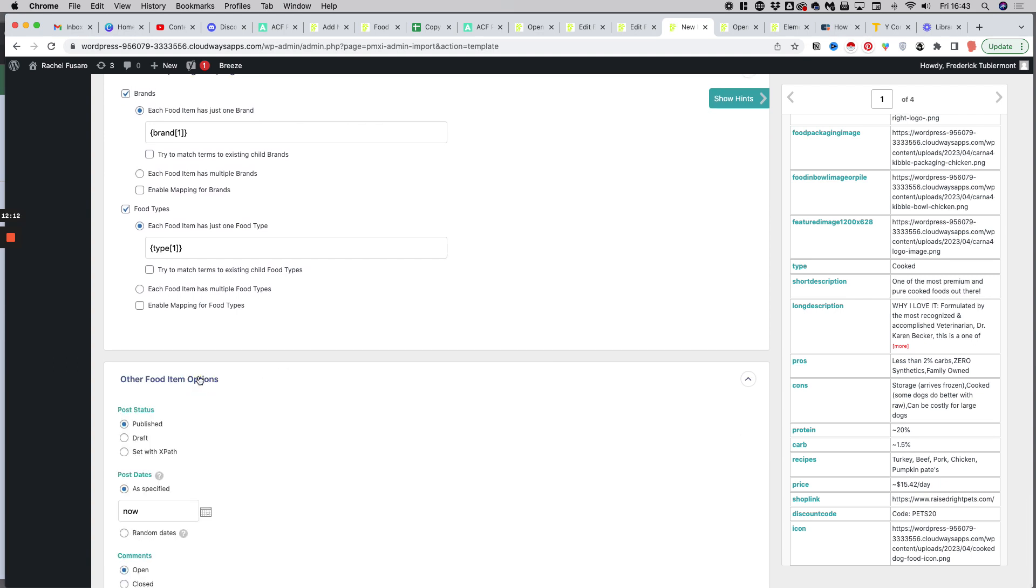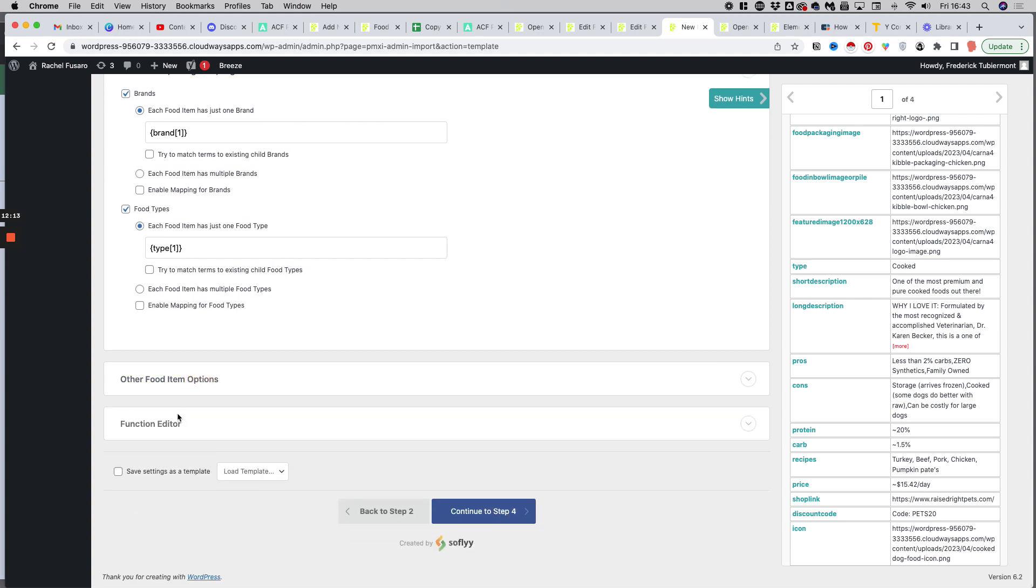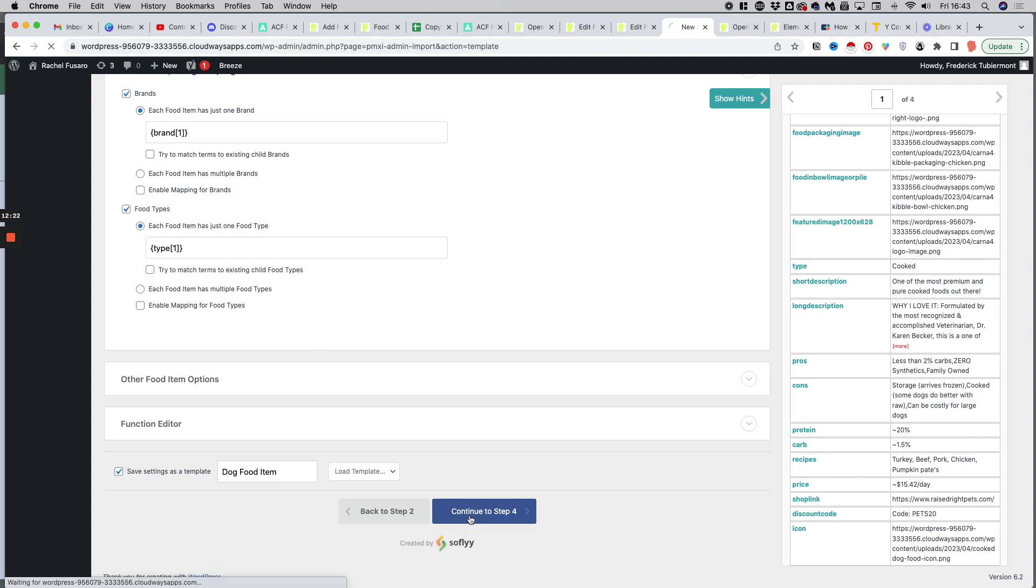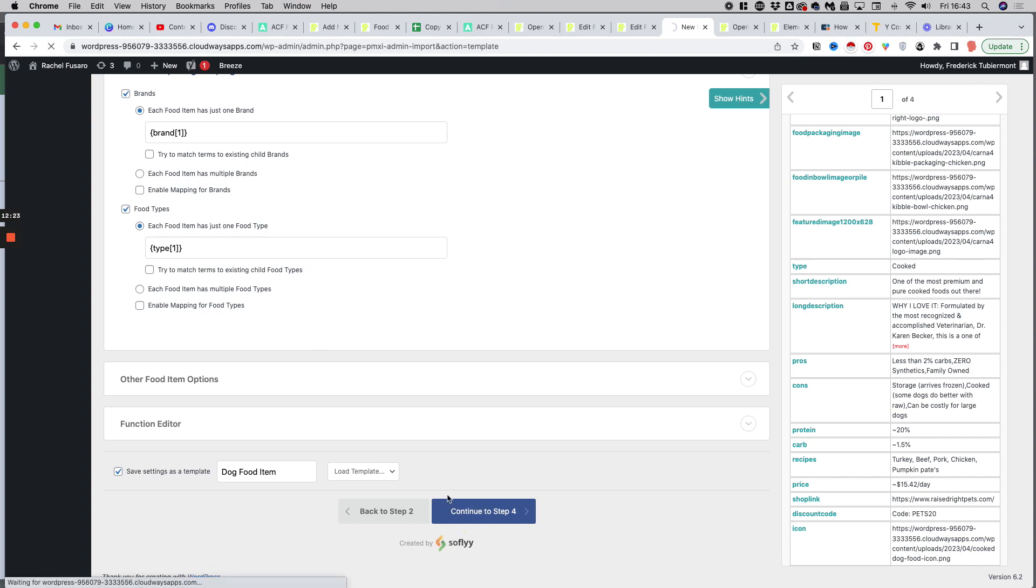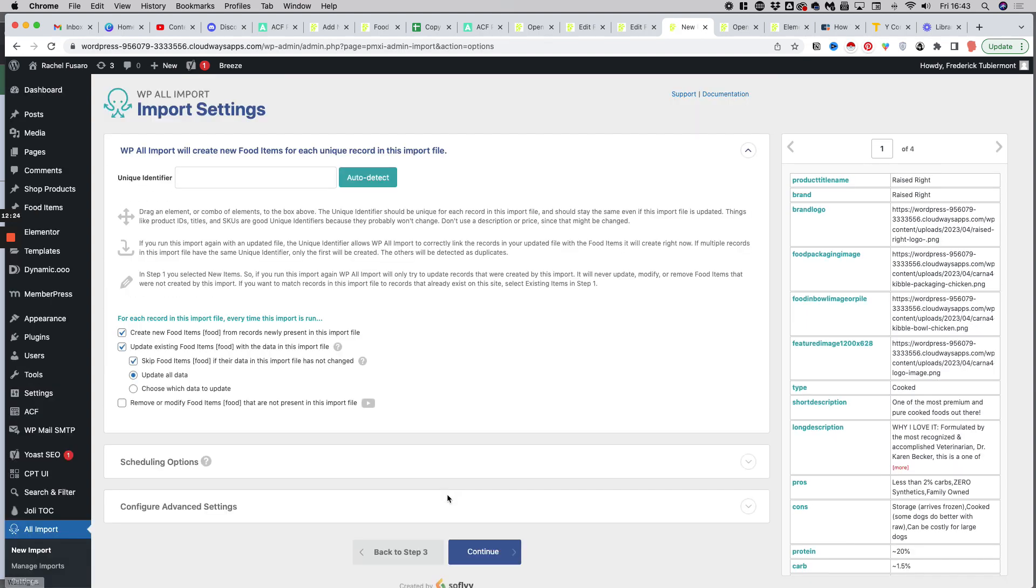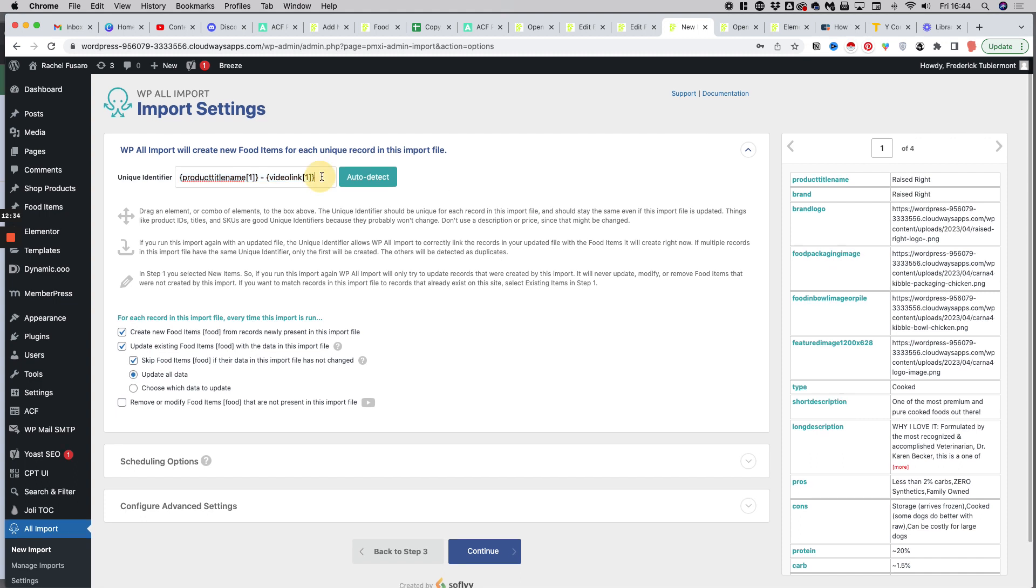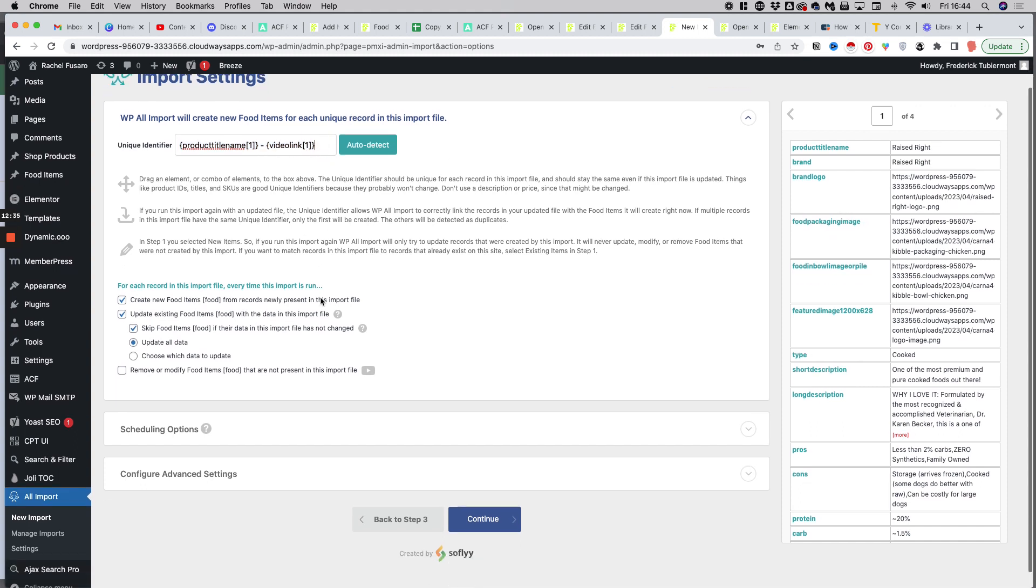And in step four, we just click on auto detect to give it a unique identifier so that the system knows that each of those rows, each of those entries will be a unique entry. And we just click on continue.